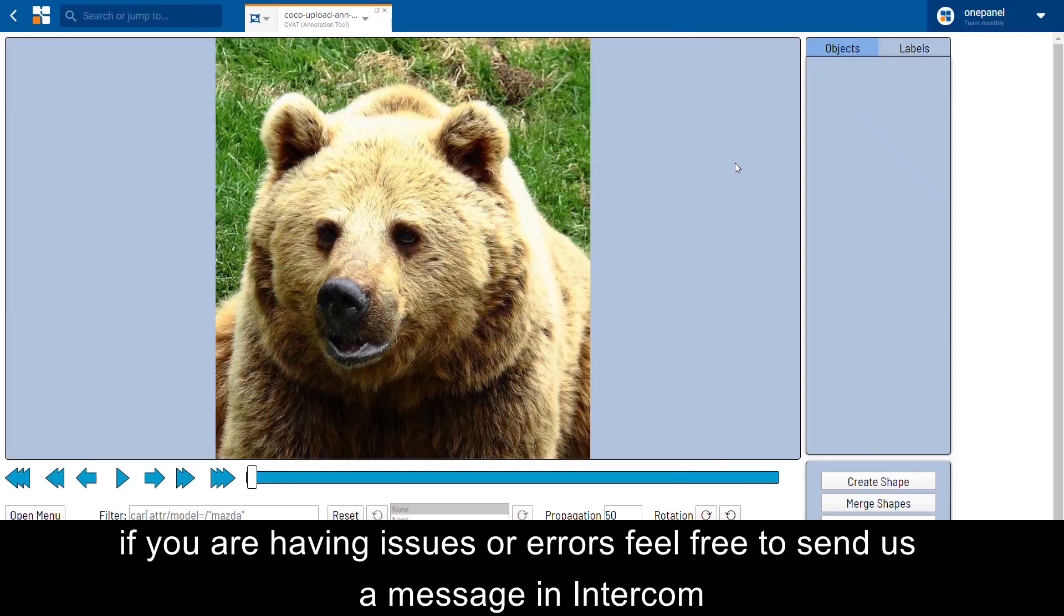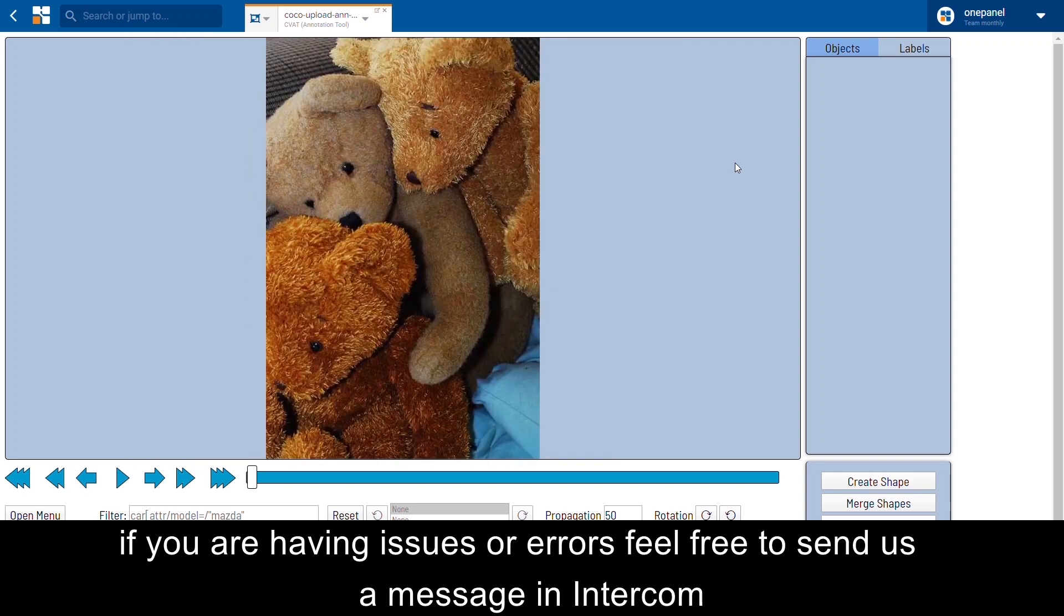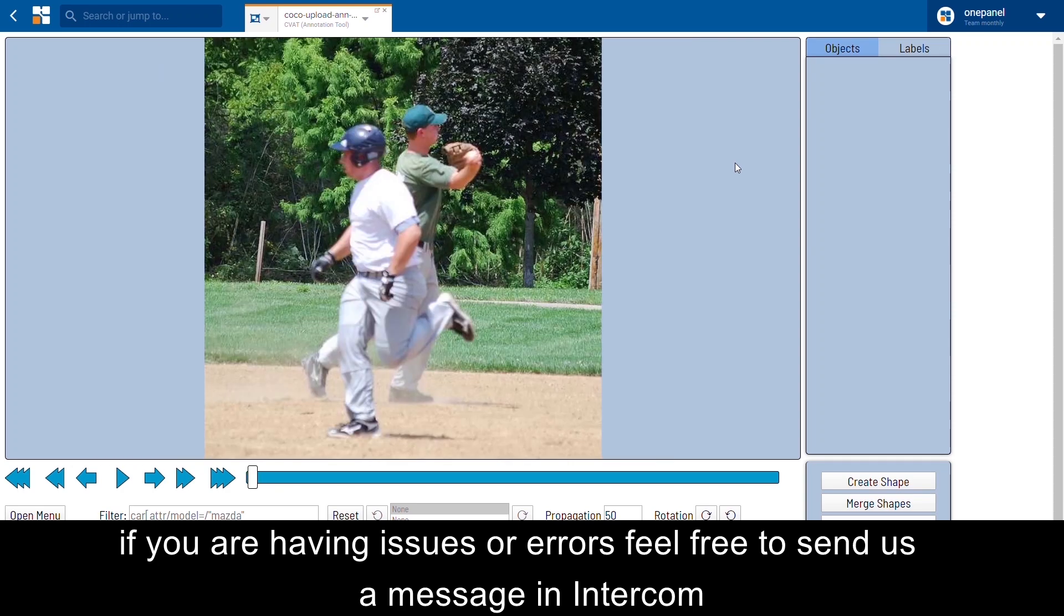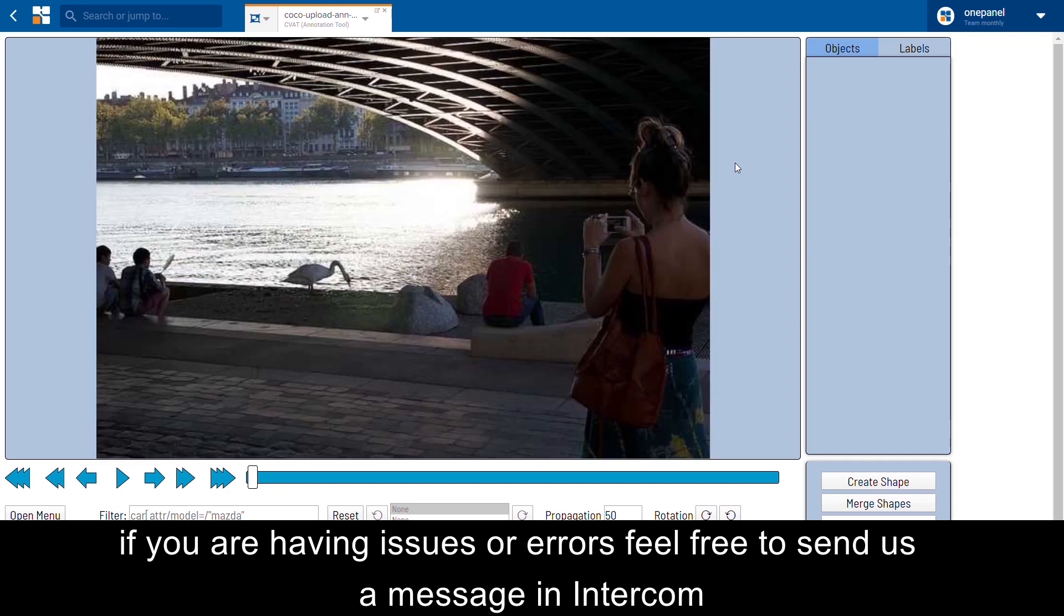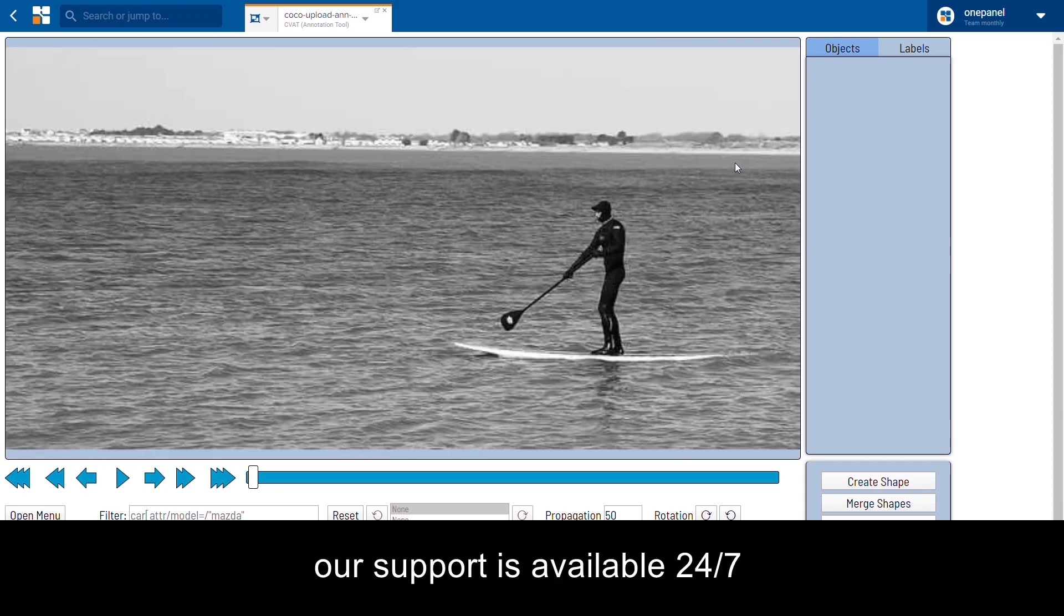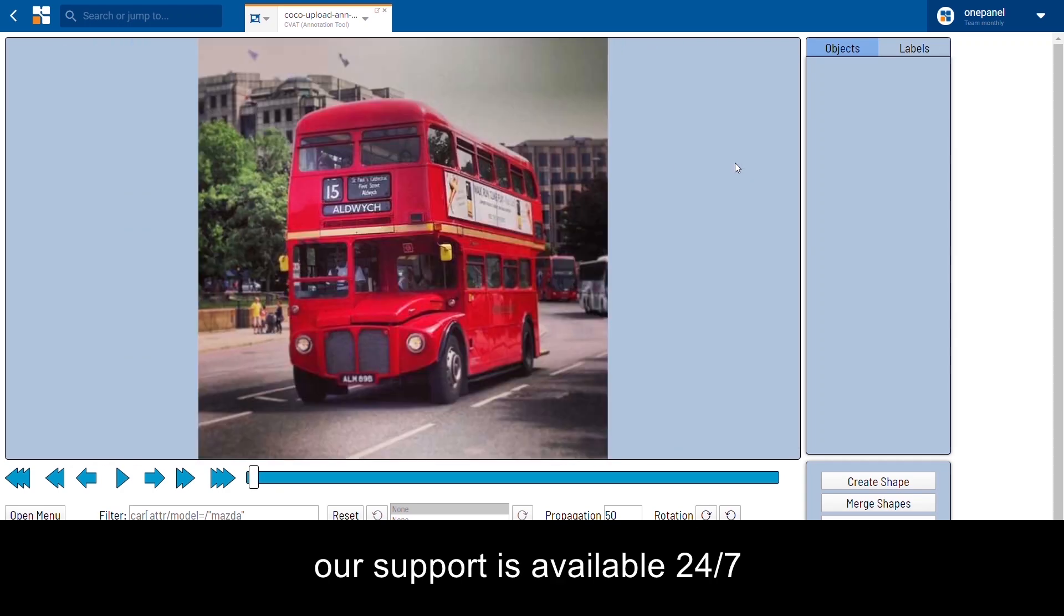If you're having issues or errors, feel free to send us a message in Intercom. Our support is available 24/7.